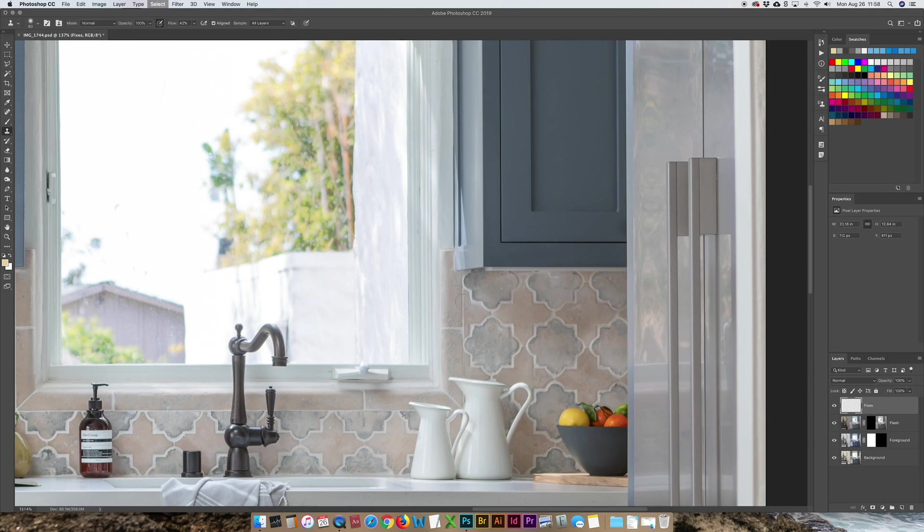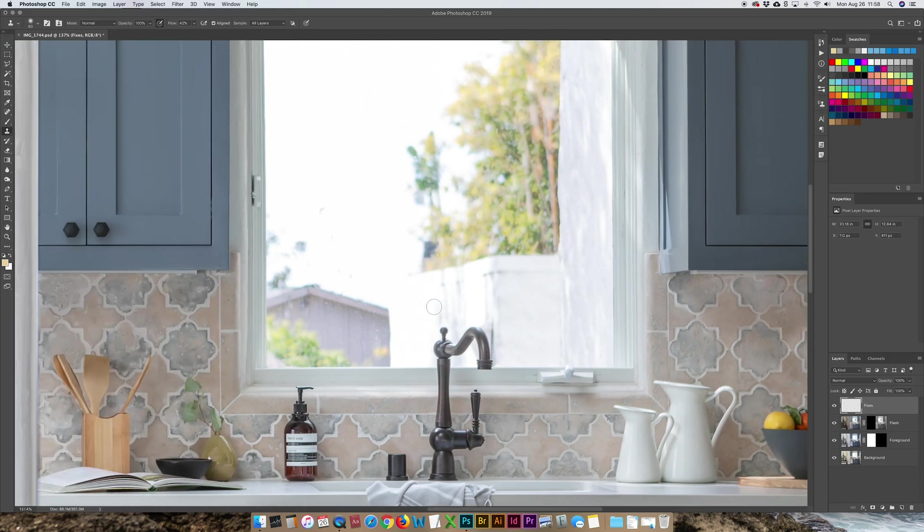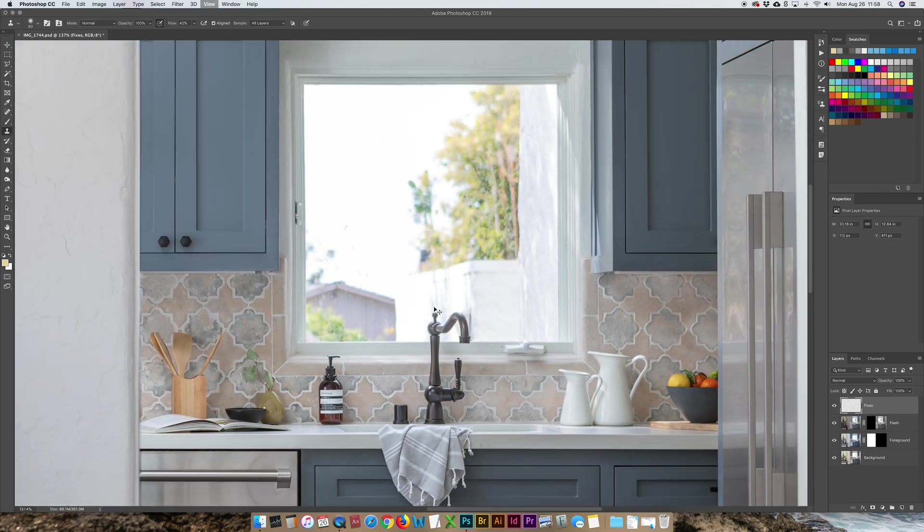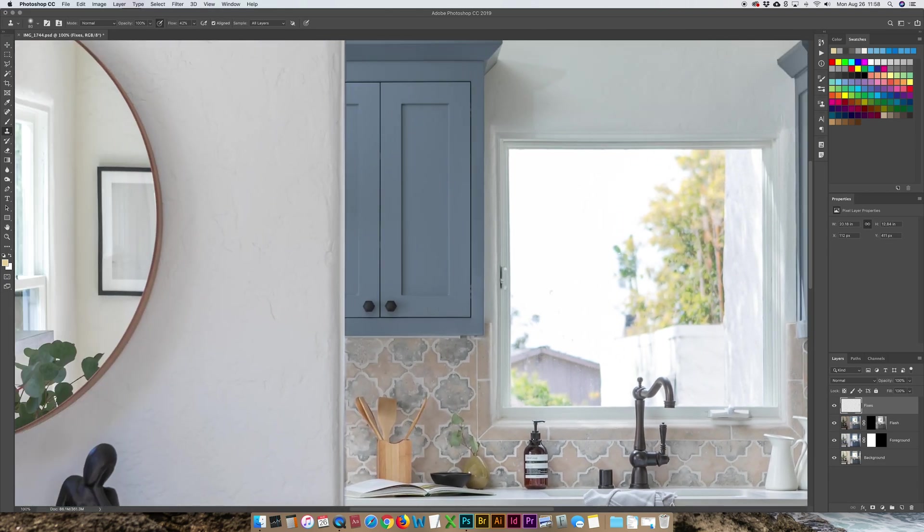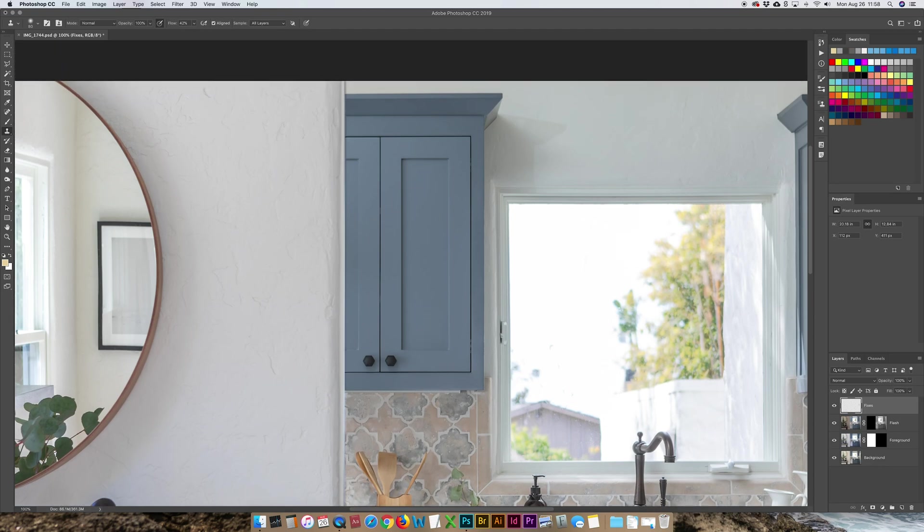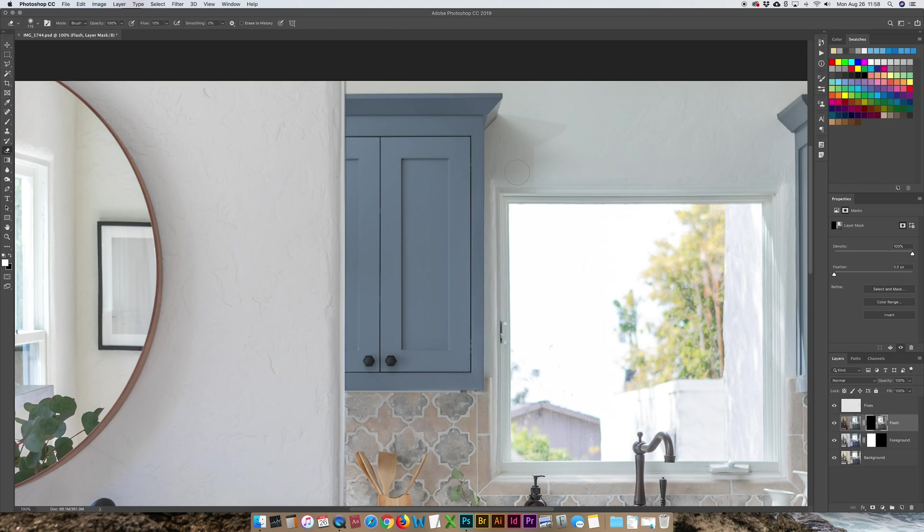Deselect that. What else do we have? I see a big shadow up here so I'm going to go back to the flash layer and get the eraser tool and brush that out. That's because the flash was inside the kitchen pointing up at the ceiling over to the left side of the frame.